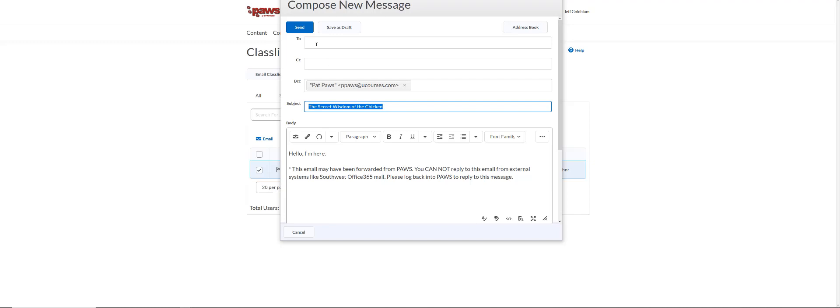It's going to automatically send you an email so you don't have to put anything in the to field. Once you have your email composed, you're just going to click on the send button.